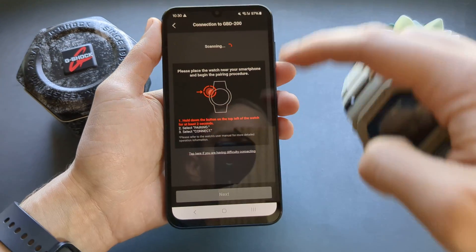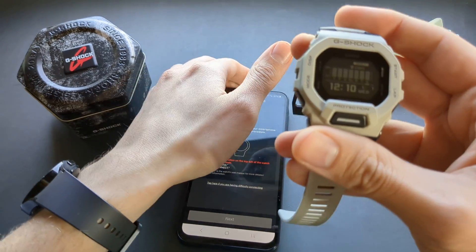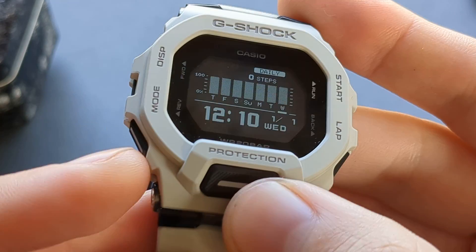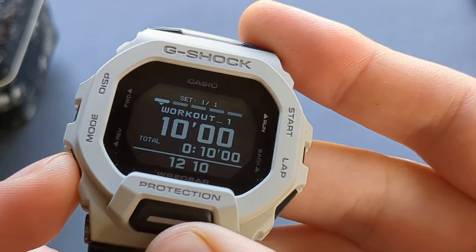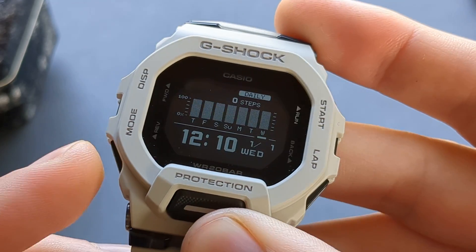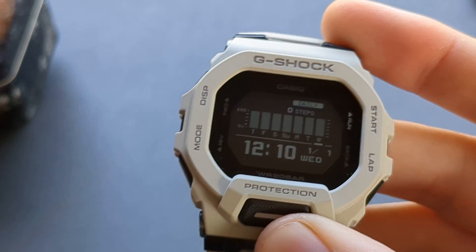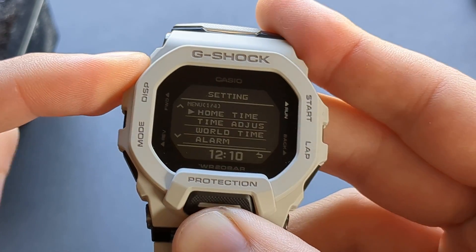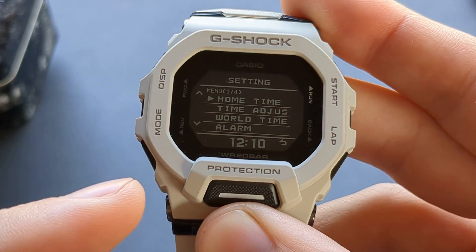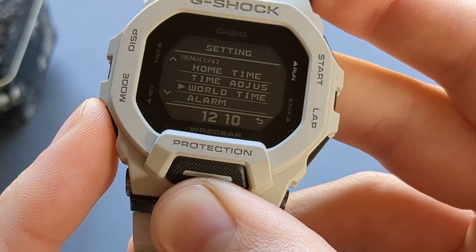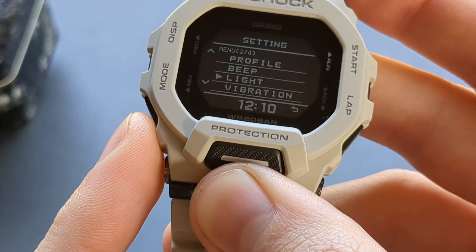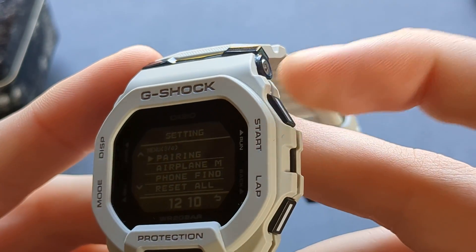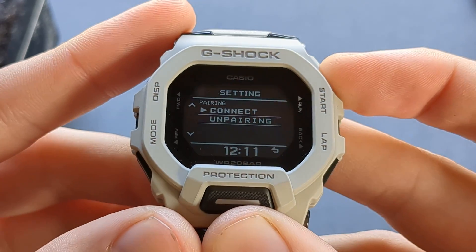When you get to that screen, move to your watch. First make sure you are on the main screen where you can see the time. Then press the upper button and hold it for about three seconds until the menu pops up. Use the lower button to scroll down to 'Pairing' and select it with the start button. Then click connect.